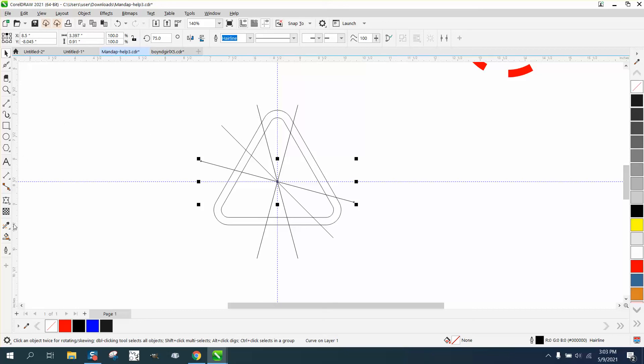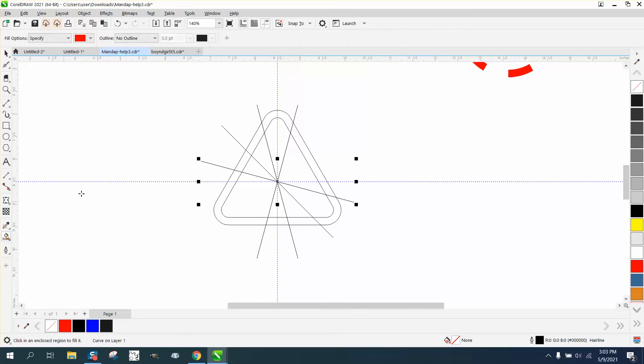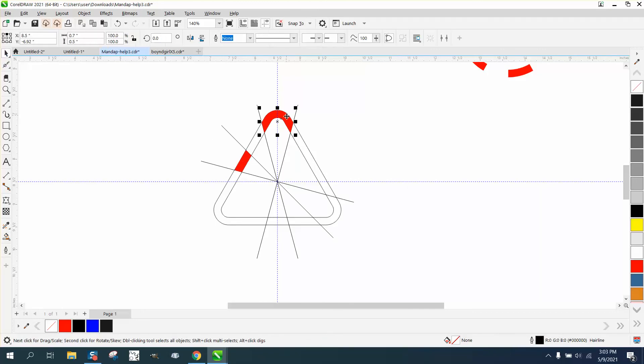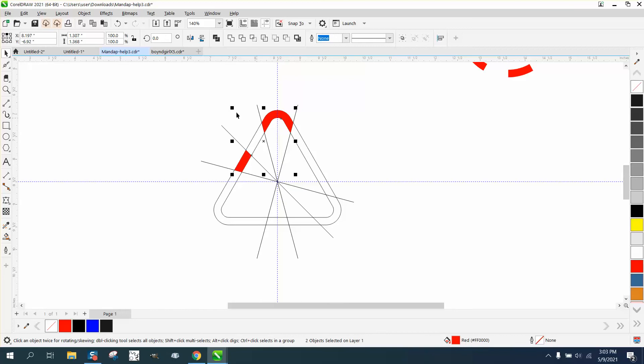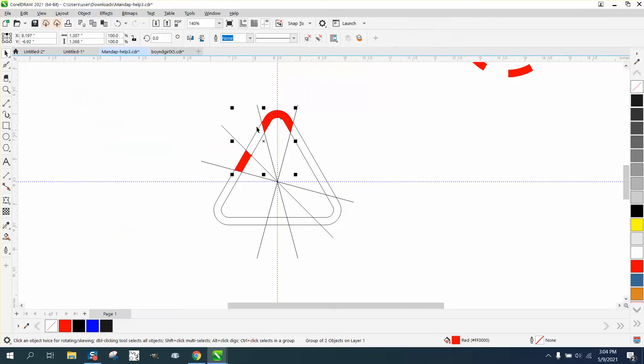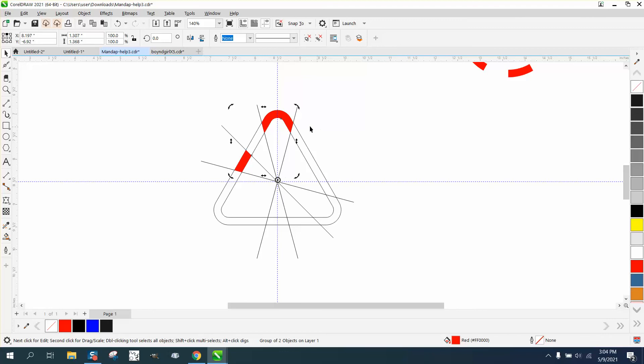Now take the Smart Fill tool and fill those sections in. Take those two items, hold down Shift and select them, go to Object, and group them together. Press Control D to duplicate them, then rotate that 120 degrees. Control D again, 120 degrees.